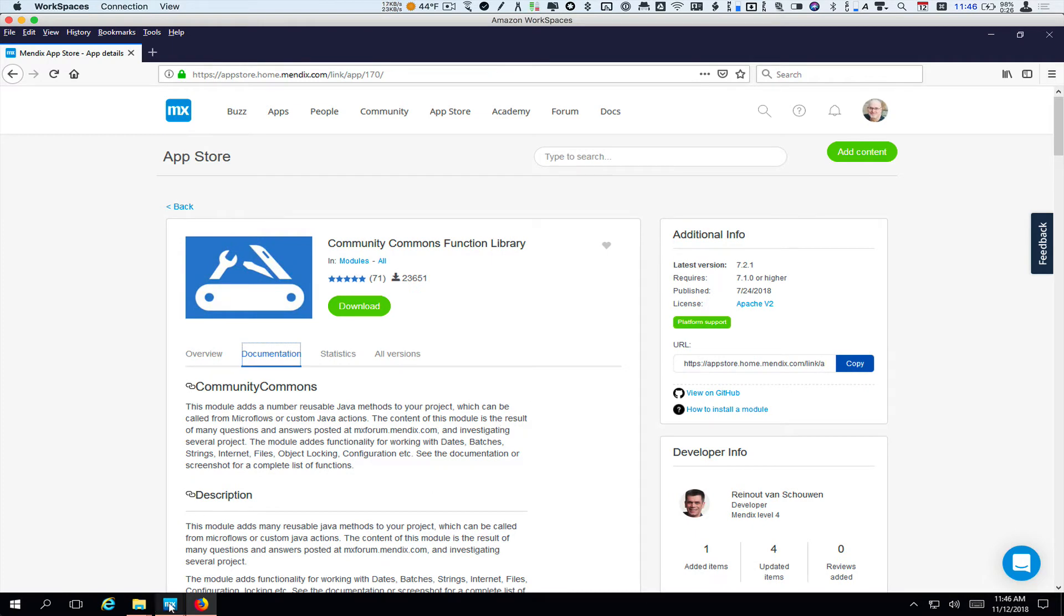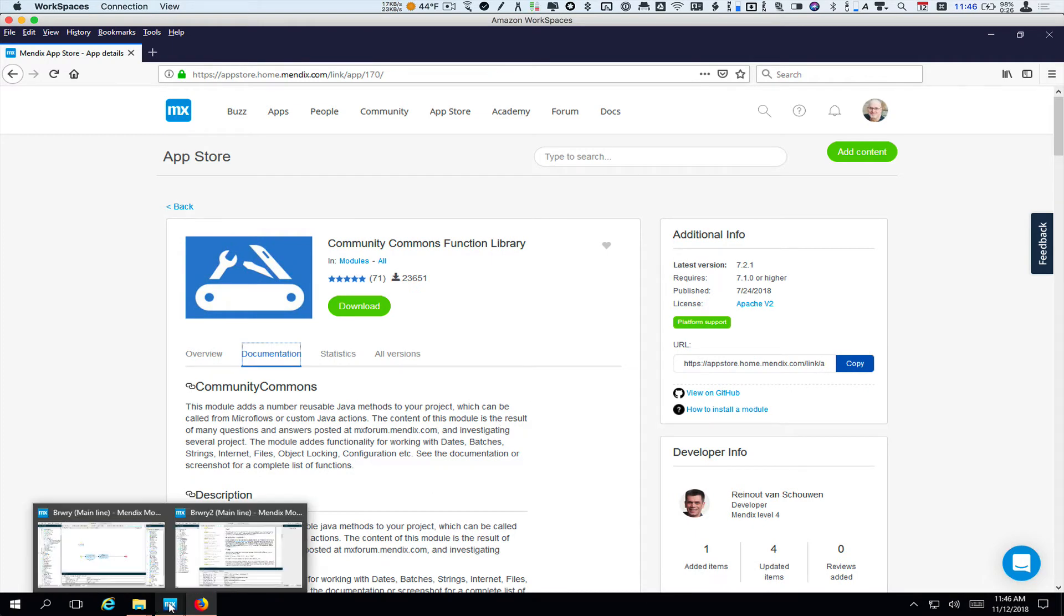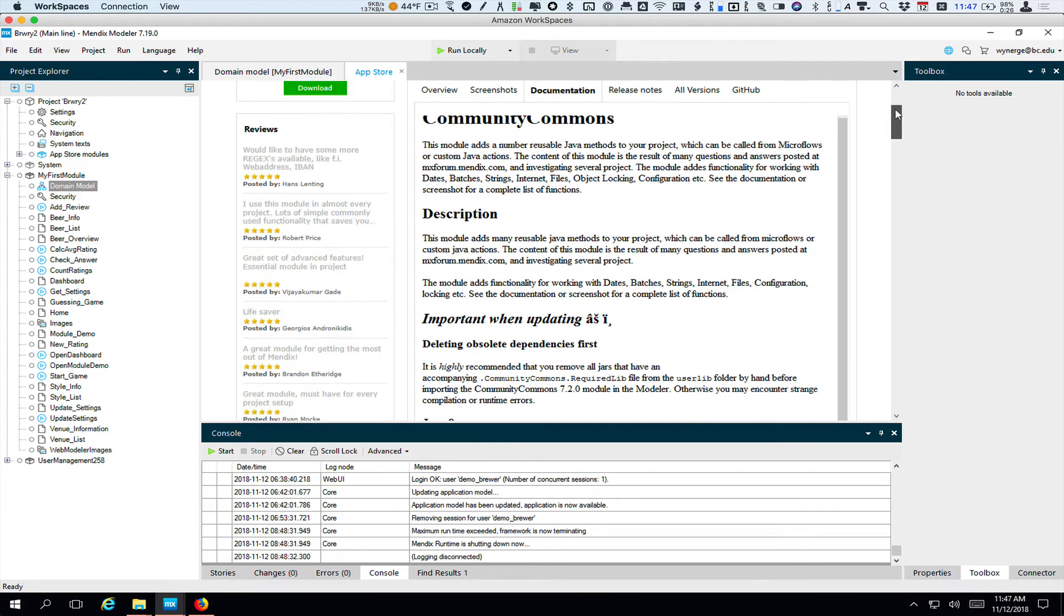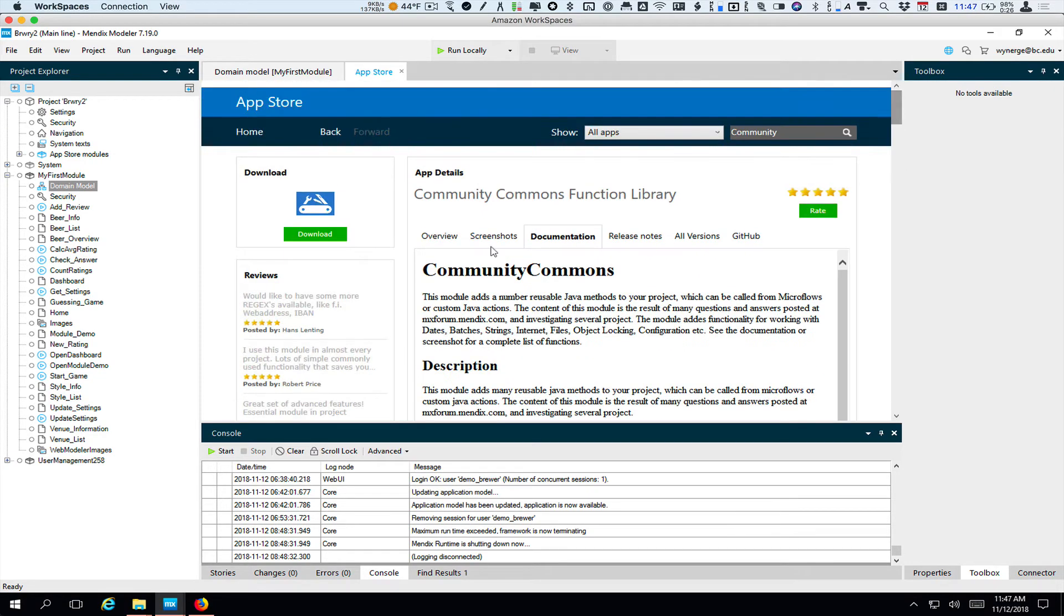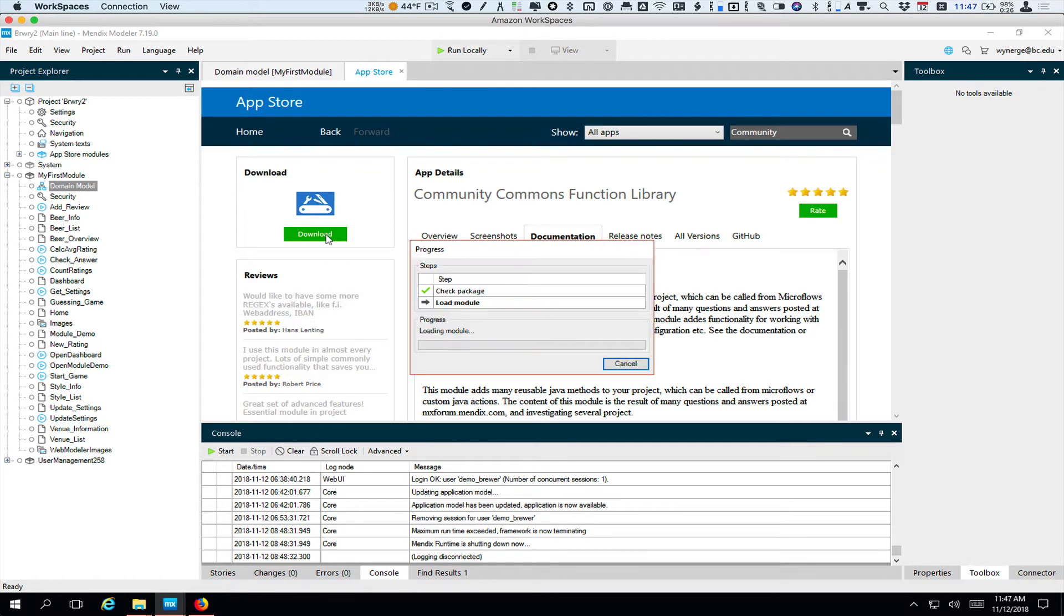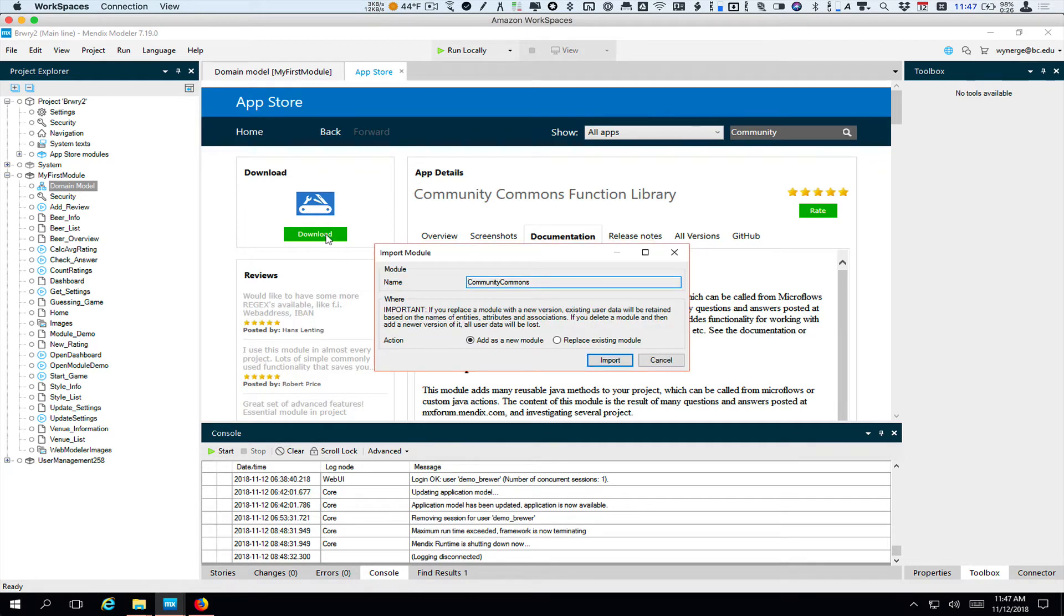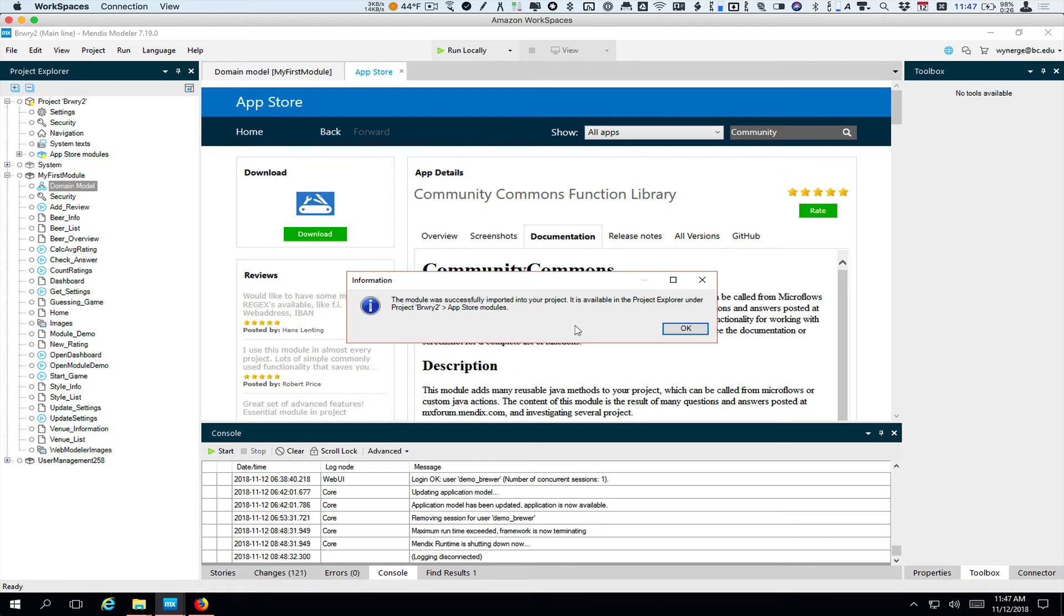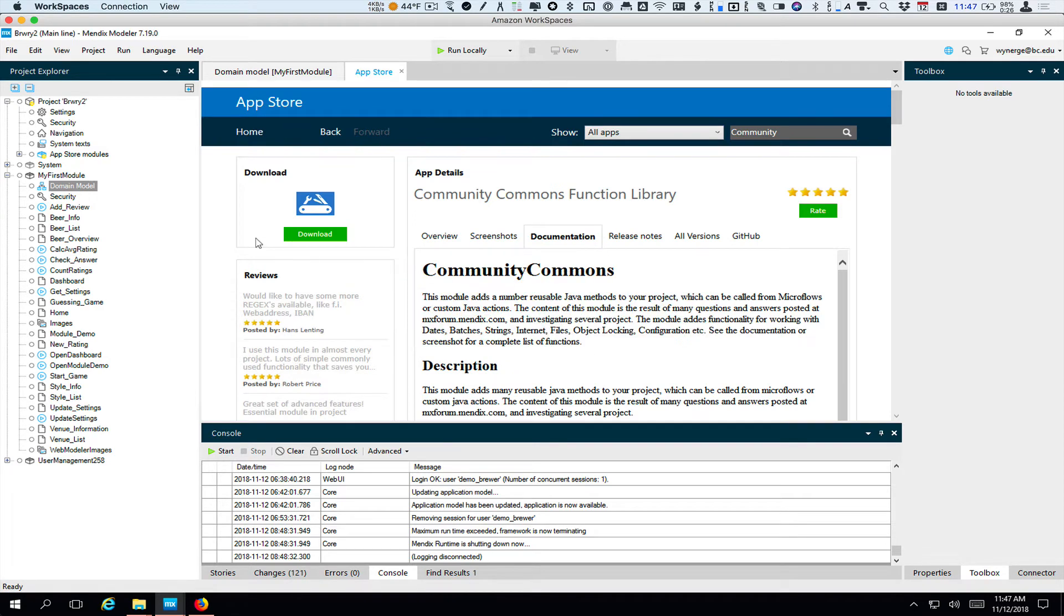Right now we're going to go install it. So I'm going to go back here and in this view, we have a download button. I click download. And if this is the first time I'm installing something, which it is, you want to generally leave the name as it is and you want to add it as a new module. So I import it and then it's successfully been added.